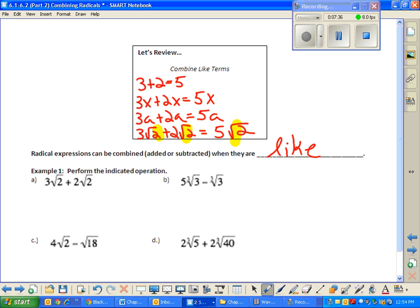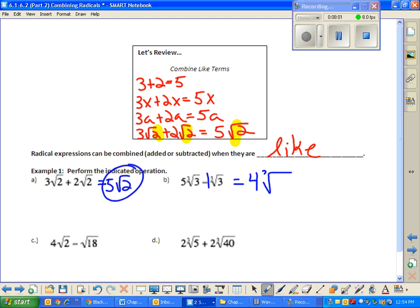So if we take a look at part A, that one has now been done for us. Three square roots of two plus two square roots of two is just five square roots of two. Part B: we have five cube roots of three take away one cube root of three. That is four cube roots of three. I'm going to give you another way of looking at it if you're not a fan of combining like terms.